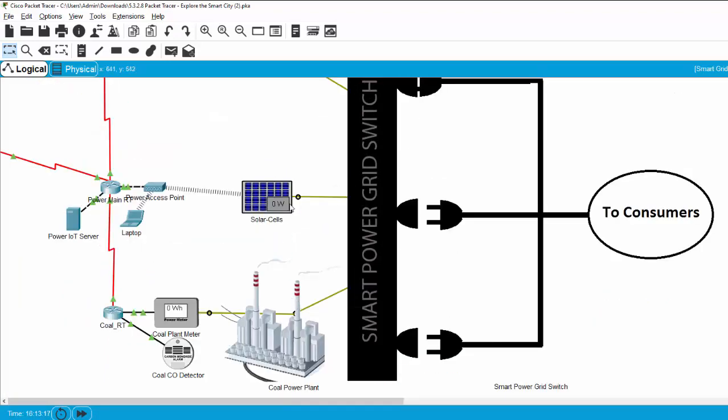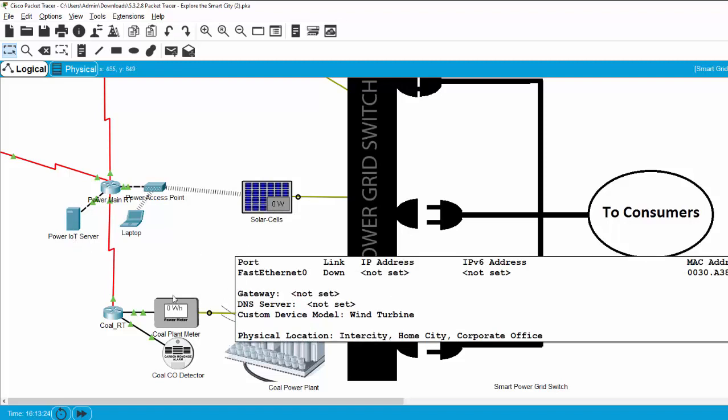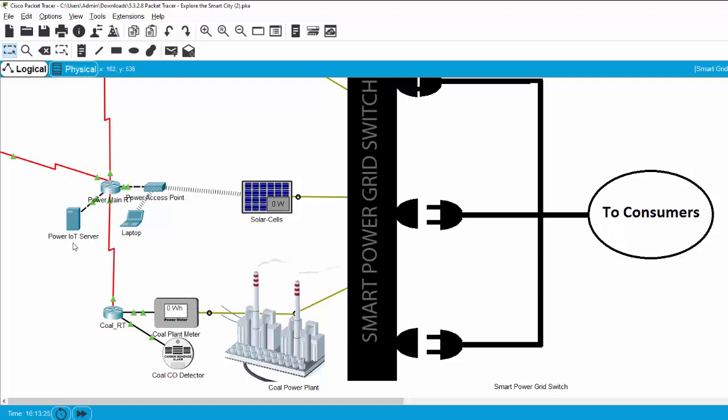All the data from the power sources is sent to the power IoT server, and we can monitor the power IoT server using the laptop.